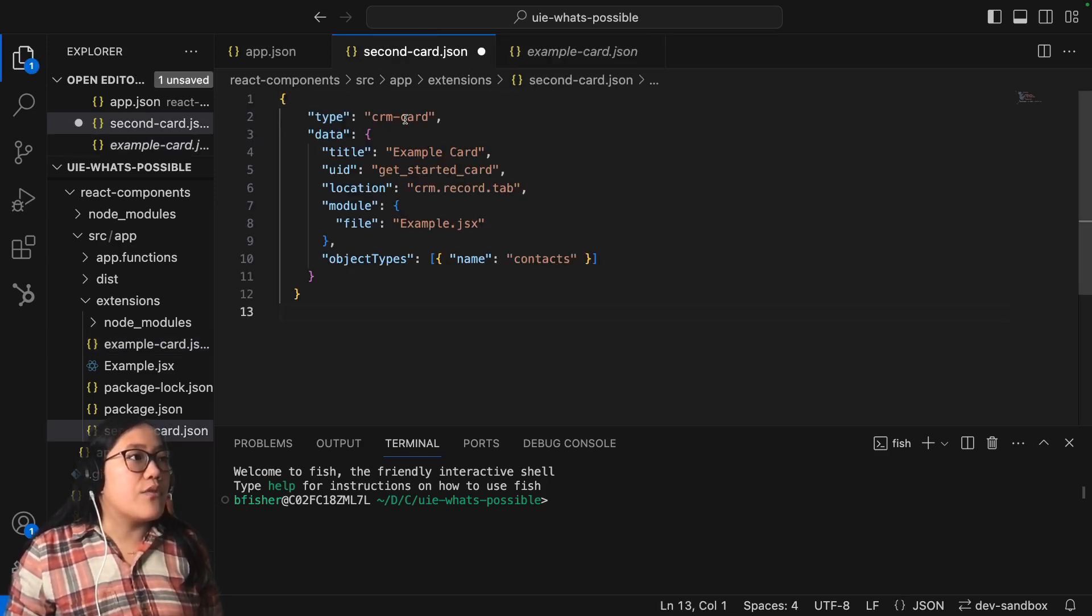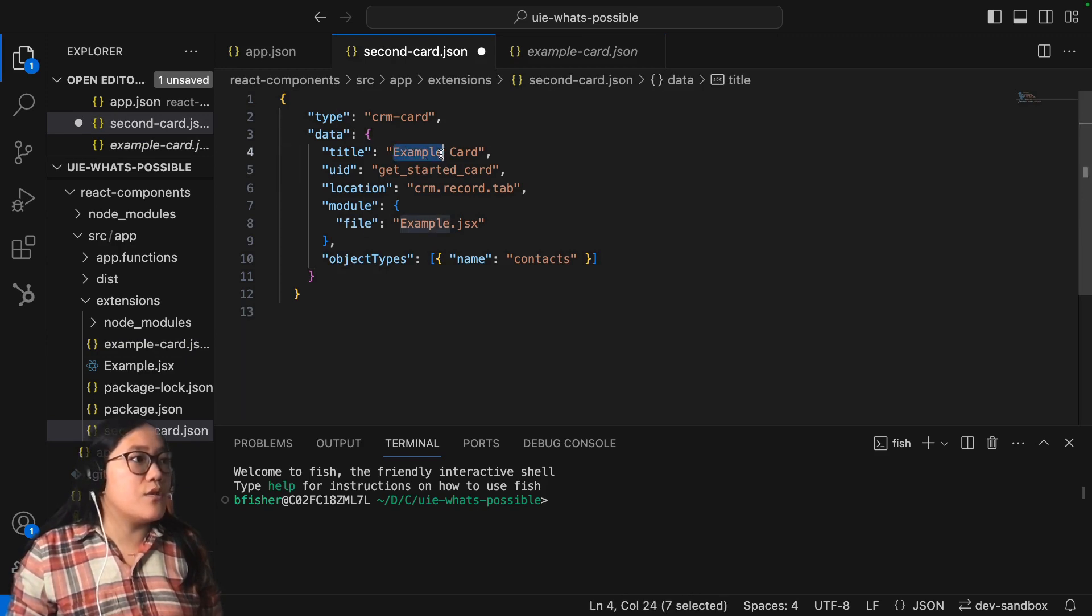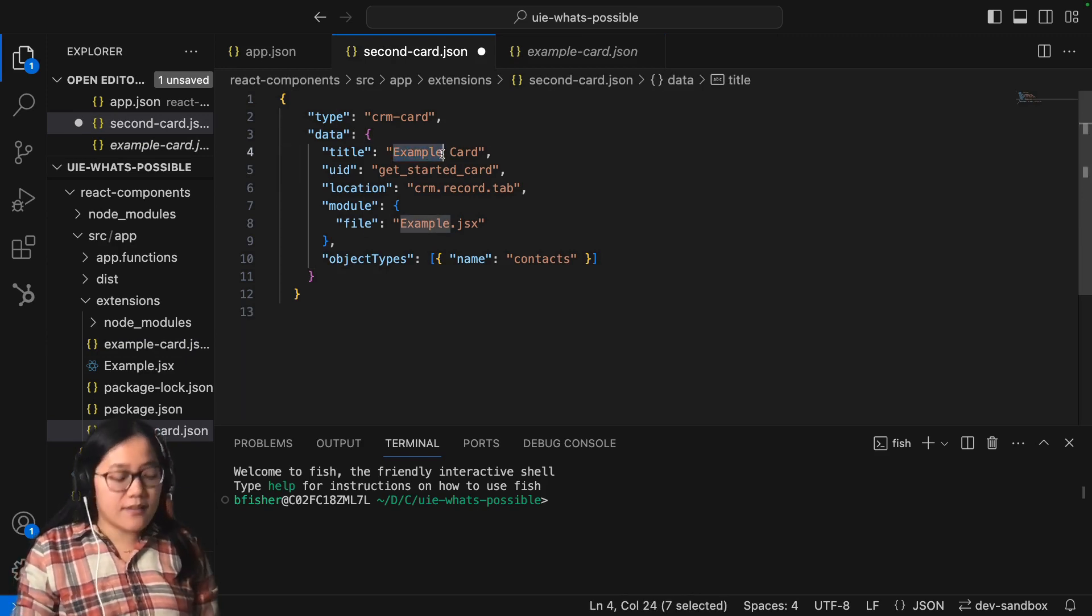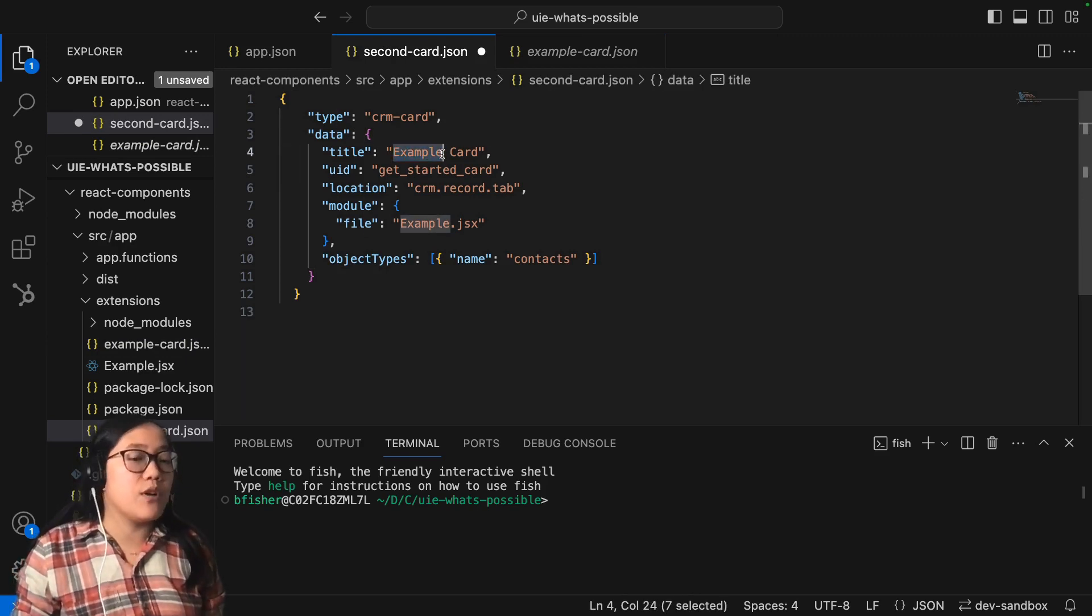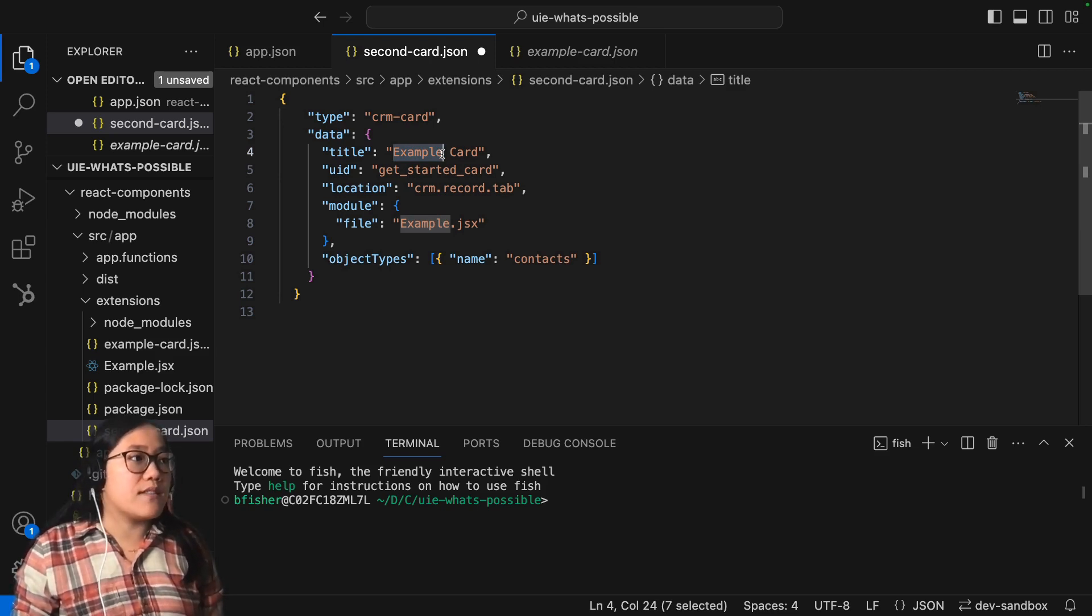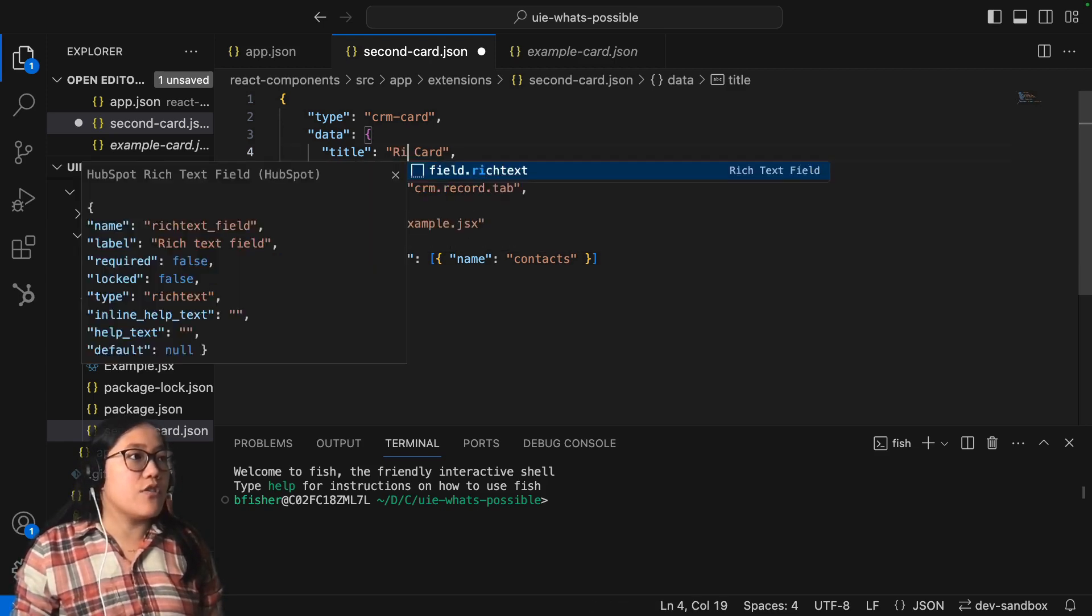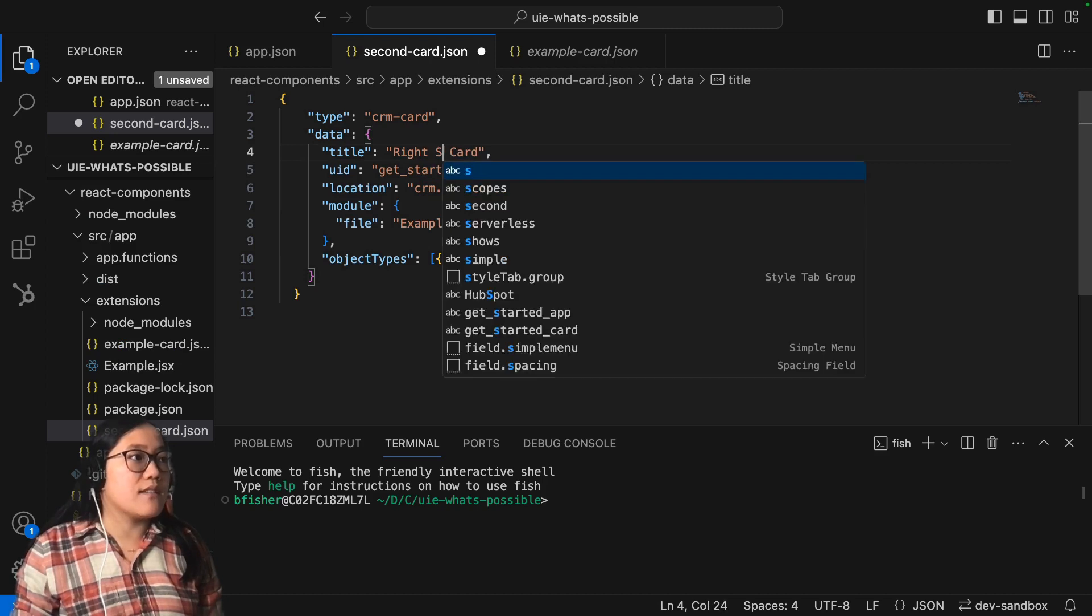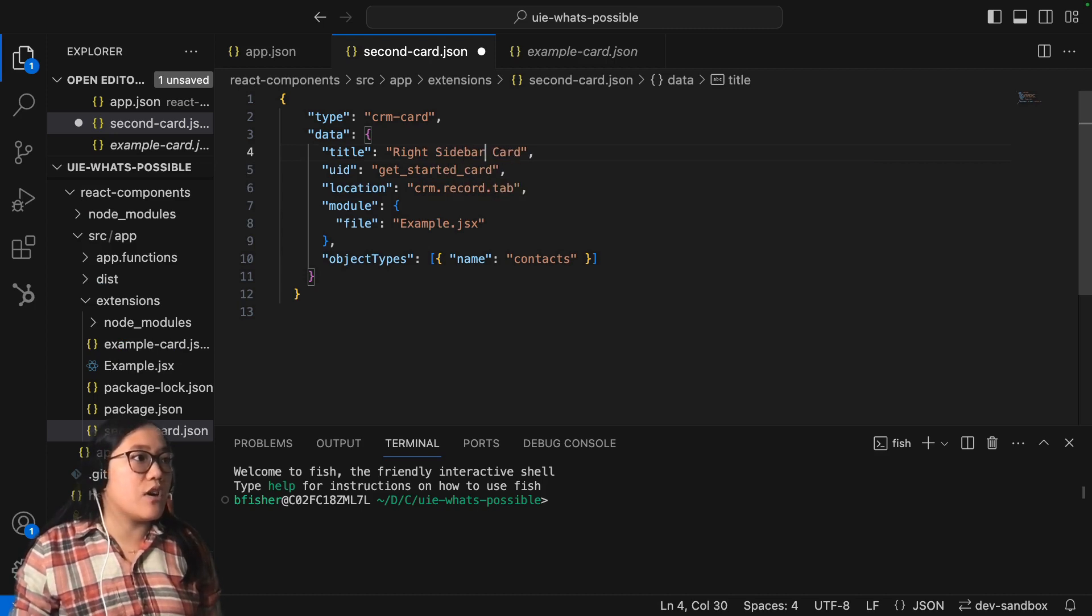So the type will stay the same. The title we're going to change. I'm going to add this to the right sidebar because you can put UI extensions in both the middle column and the right sidebar. So I'm going to call this our right sidebar card.